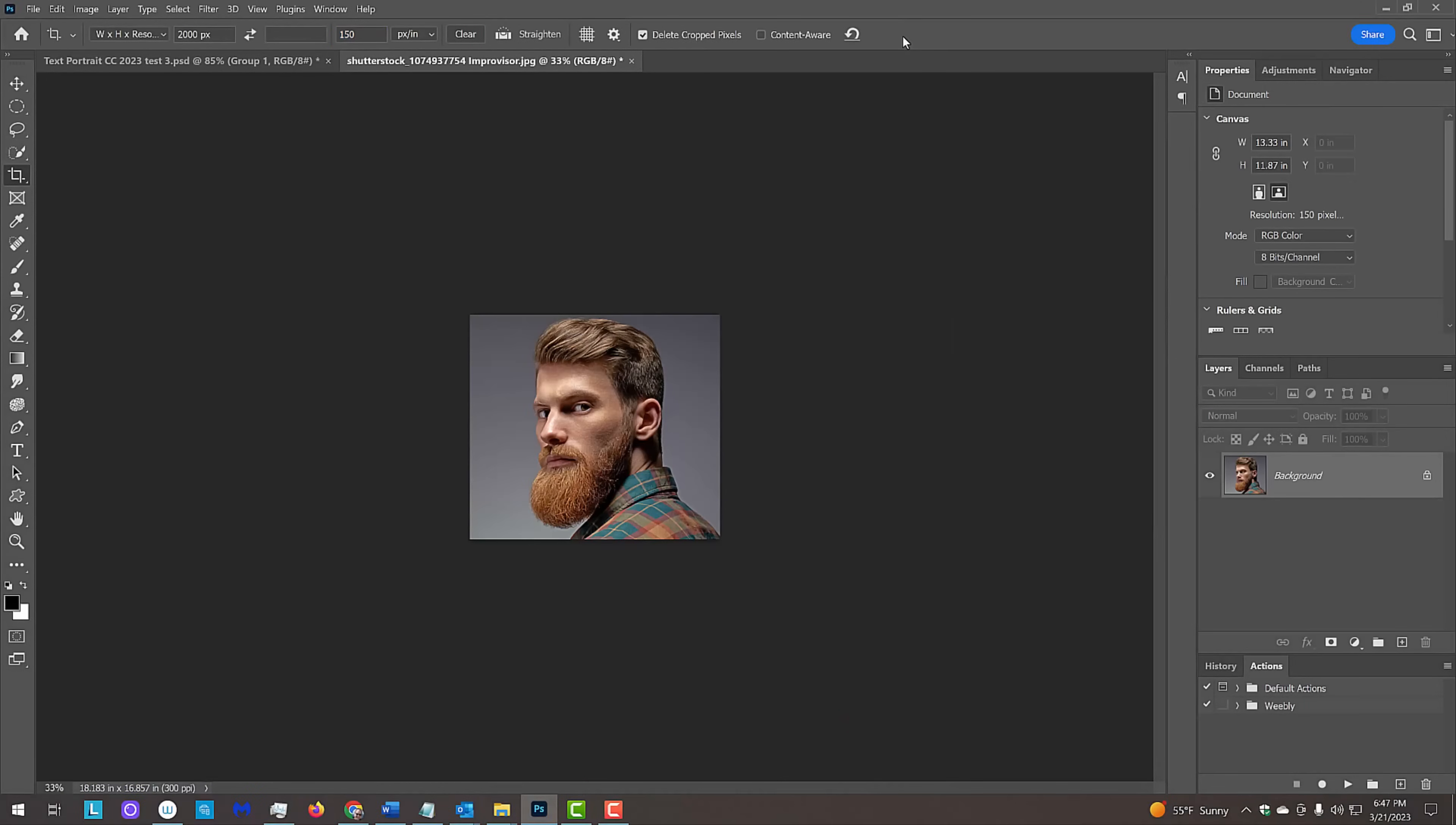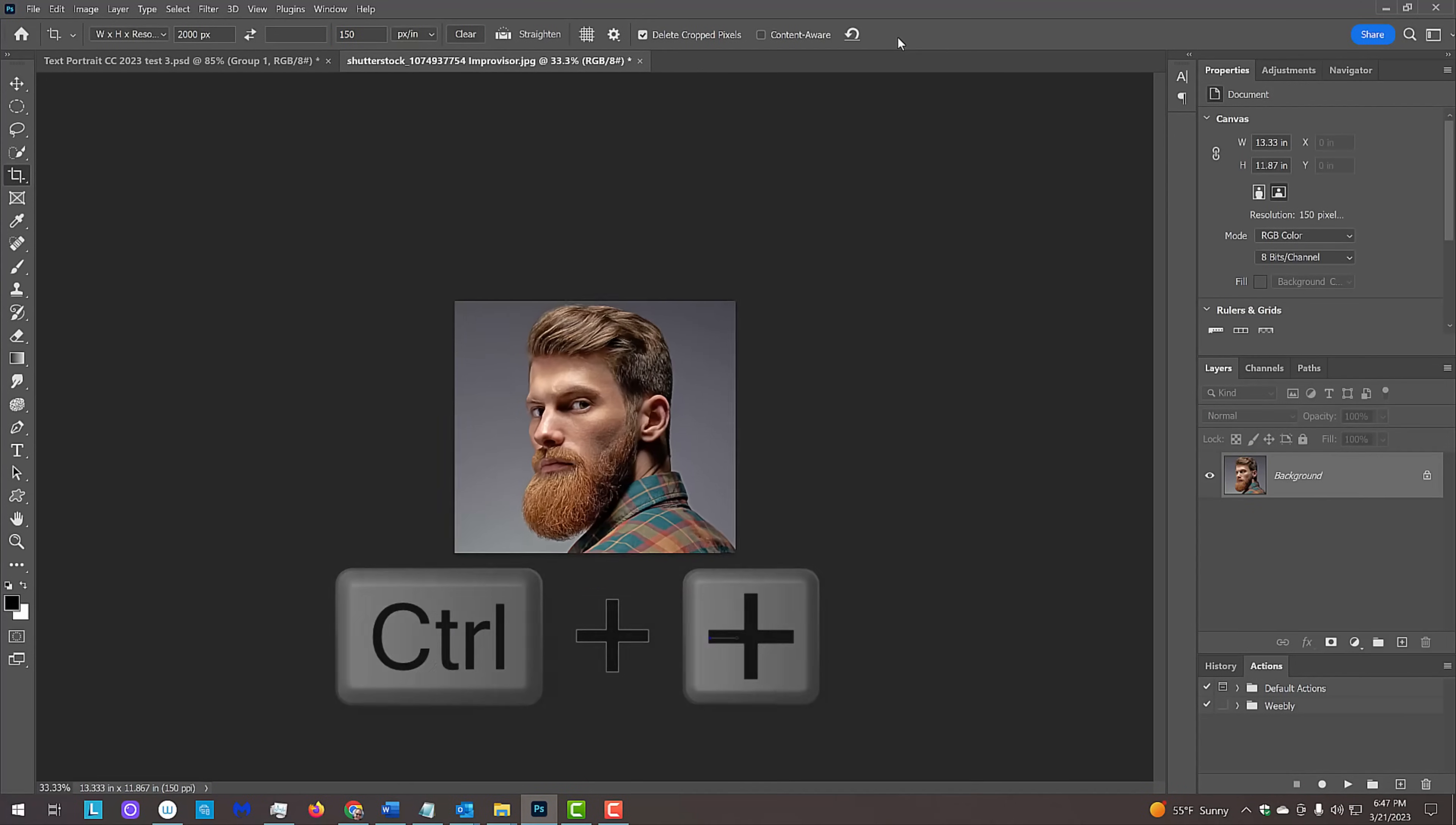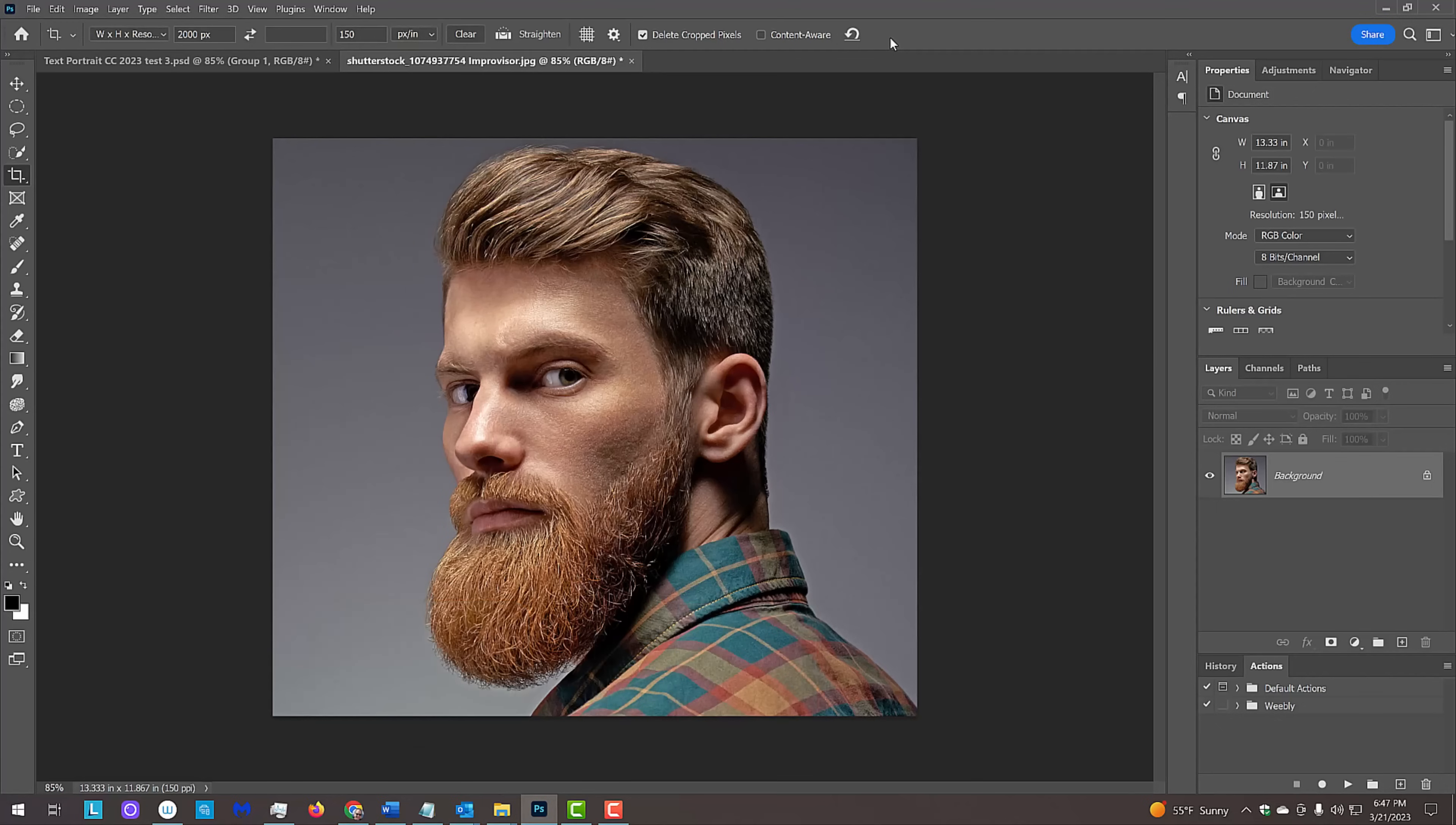To zoom into it, press Ctrl or Cmd and the plus key on your keyboard a few times or press Ctrl or Cmd 0 to fill your canvas with it. Next, we'll separate our subject from its background.